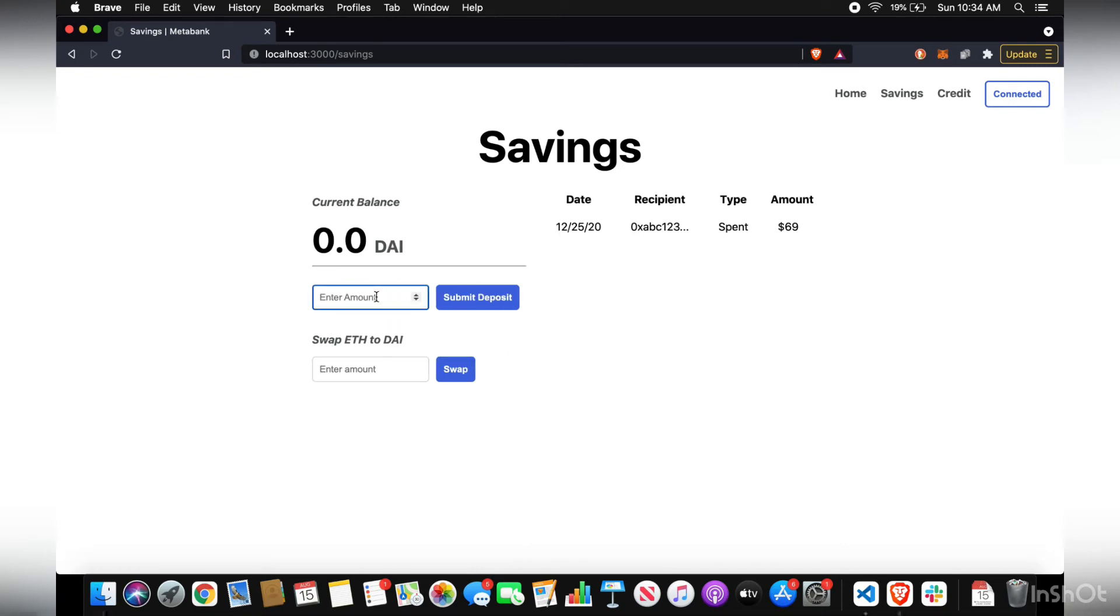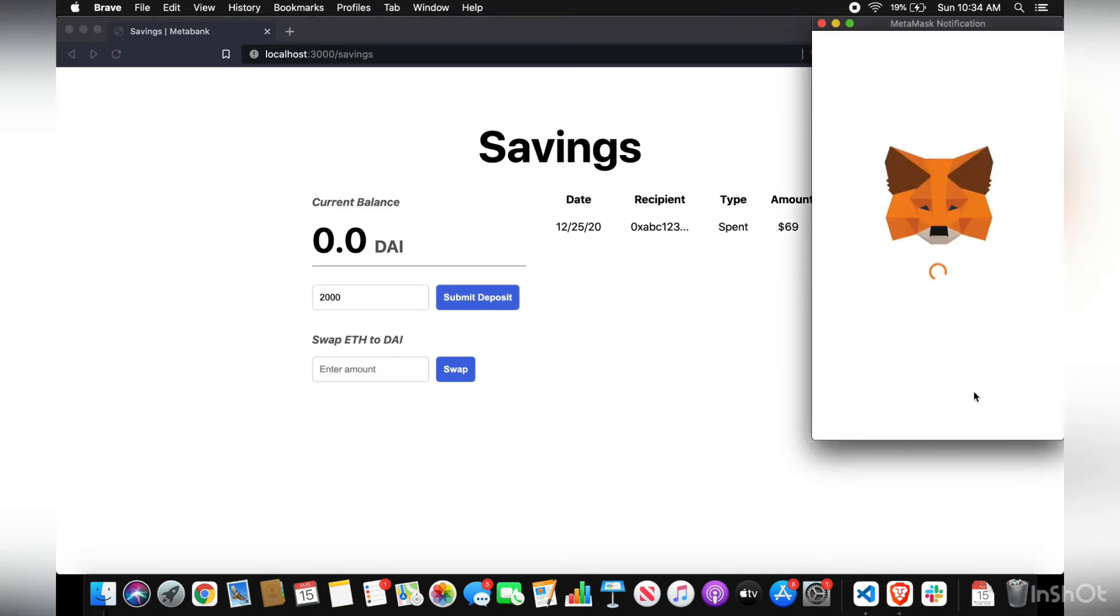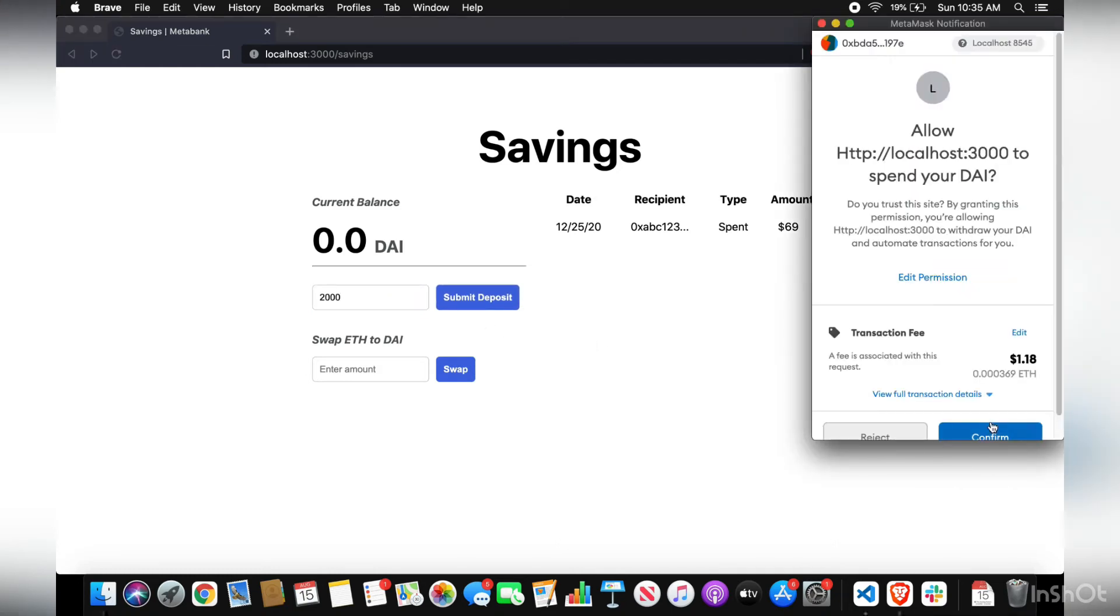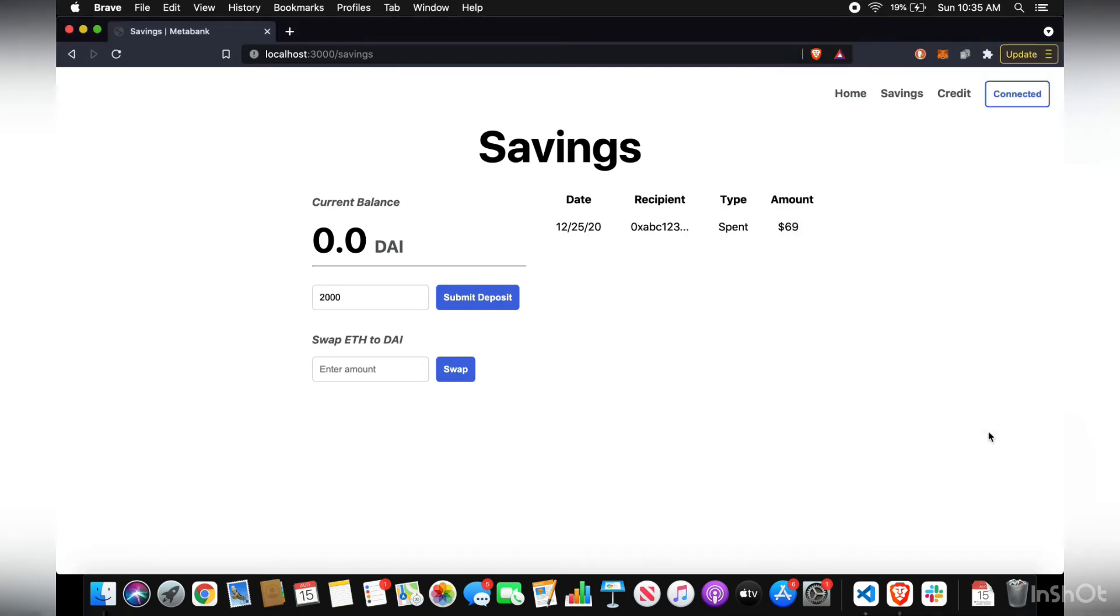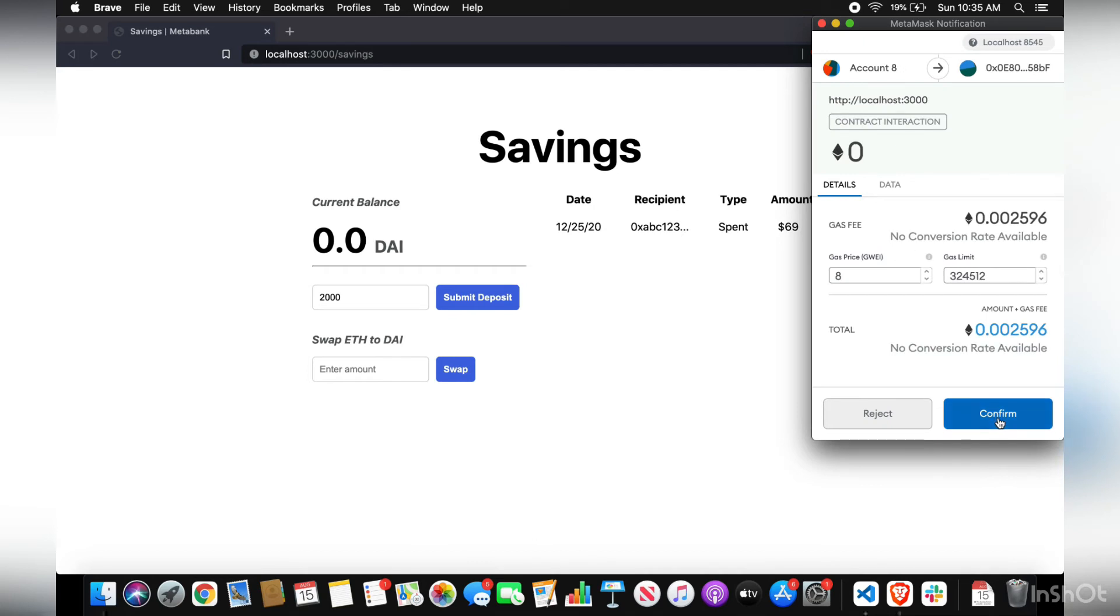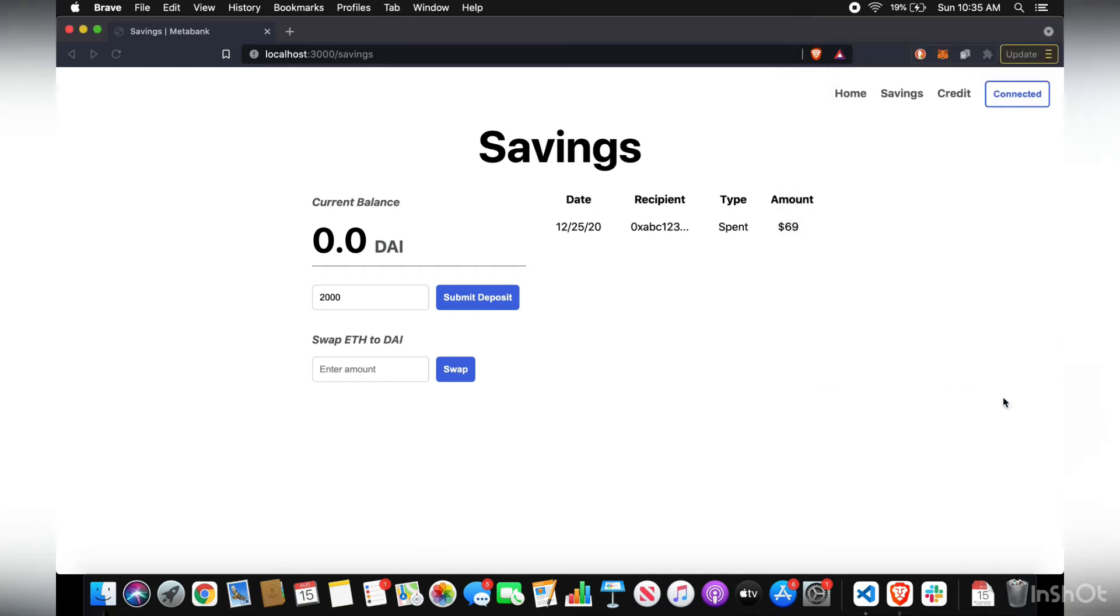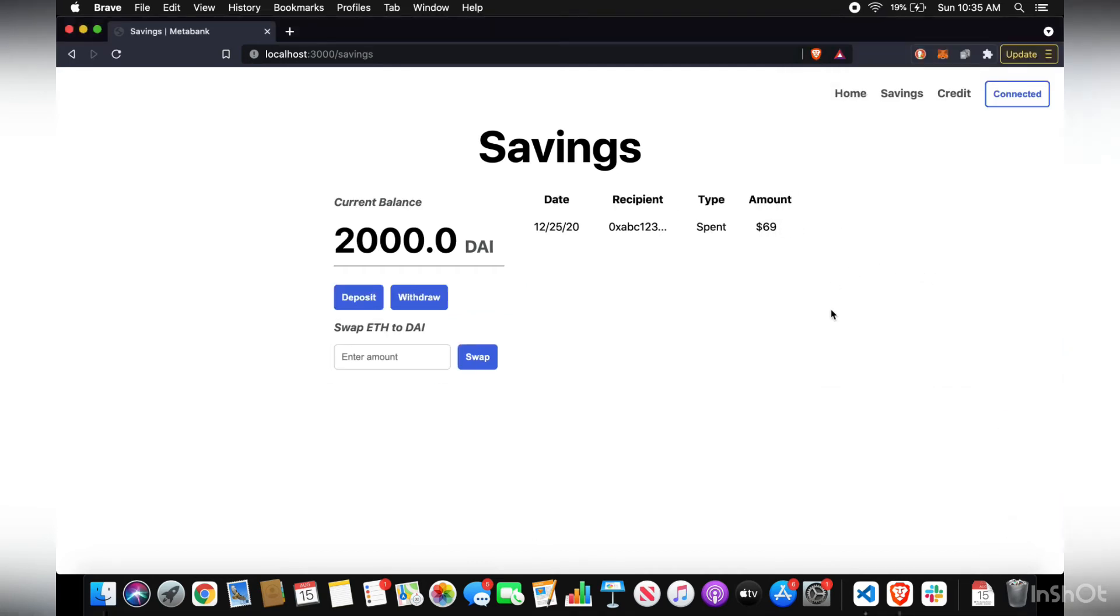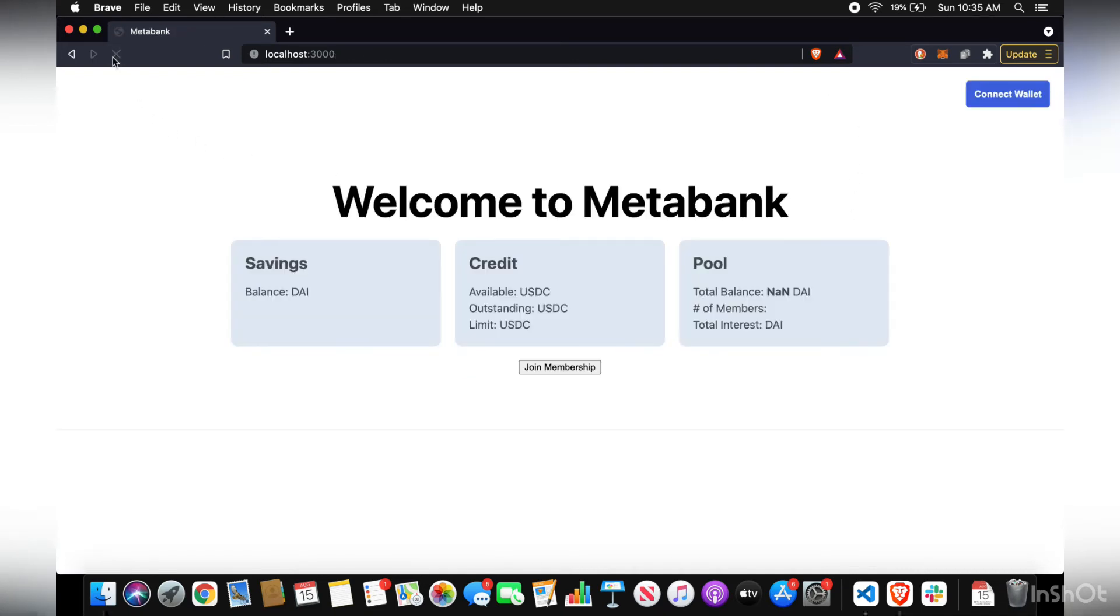you want to deposit your DAI. So we'll do 2000 DAI. You want to approve that. And then you want to deposit the DAI in there. So now you have 2000 DAI in the contract. It's confirmed also in your dashboard.